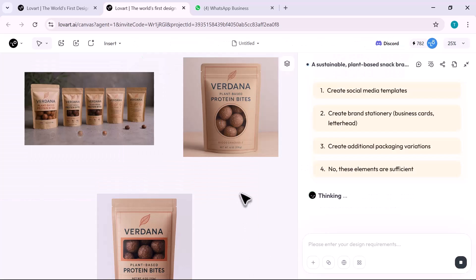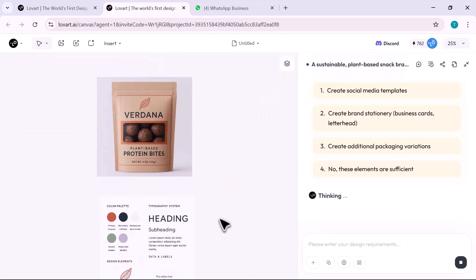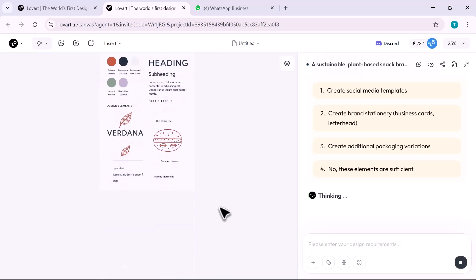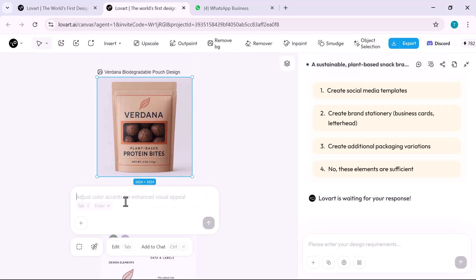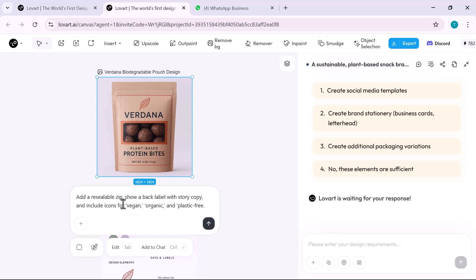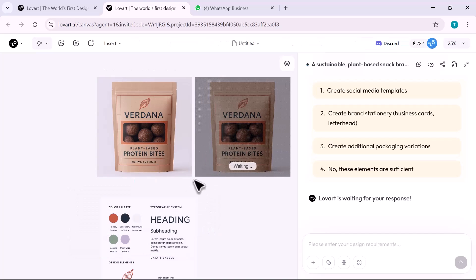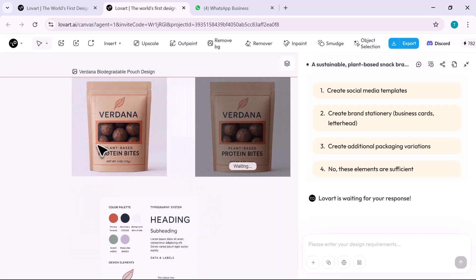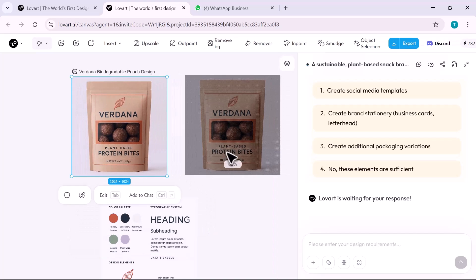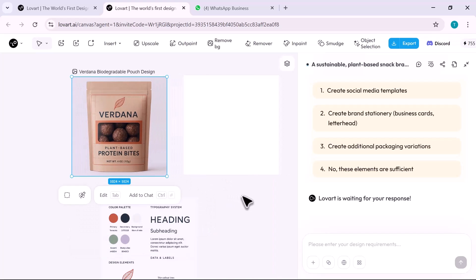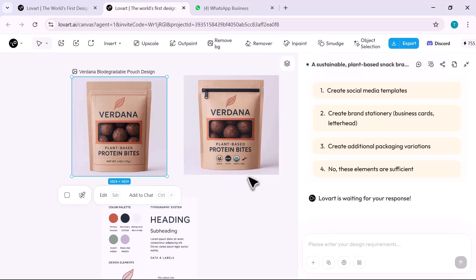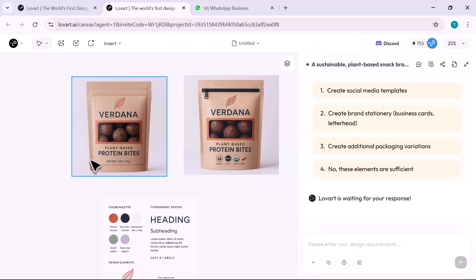Need edits? I click and say add a resealable zip, show a back label with story copy, and include icons for vegan, organic, and plastic-free. Done instantly.